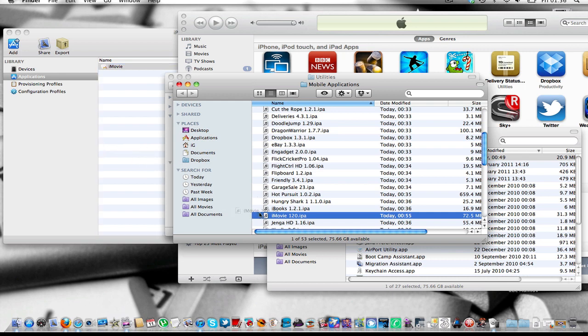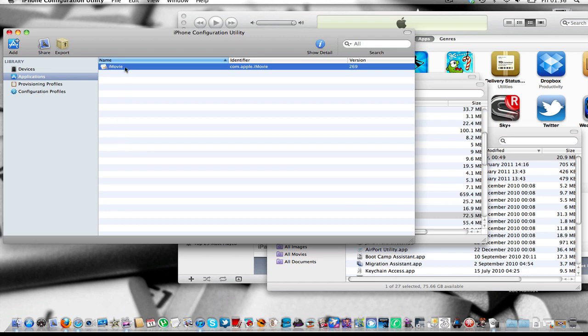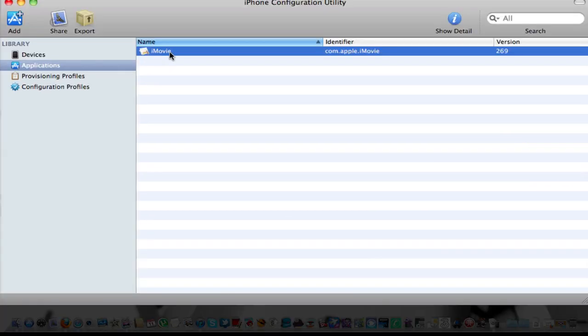And once it's drag and dropped, I've already done it so it's no point of me doing it, it should show up like this iMovie and so on. The next step is to connect your iPad,